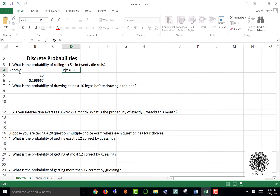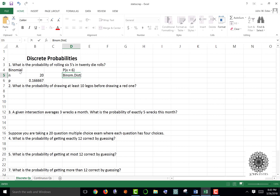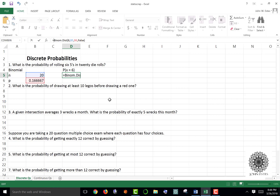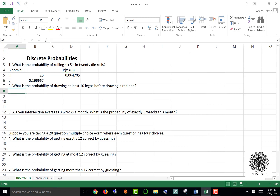The question is asking for the probability that my random variable X equals six — I want six fives out of 20 dice rolls. To do that, type equals BINOM.DIST, then the number of successes, then n (cell B5), p (cell B6), and true or false. Since we want exactly equals, we use false. There's my probability — getting exactly six fives is about 6.47 percent.